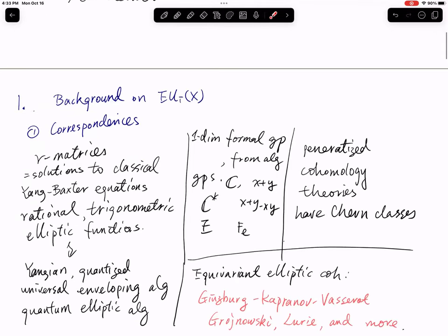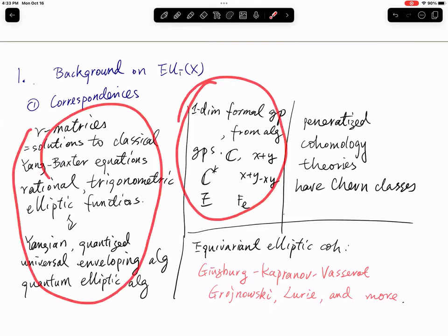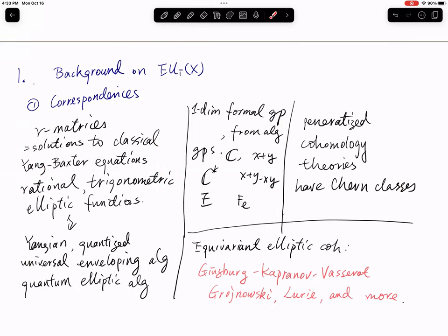So first, some background about elliptic cohomology. There are many motivations for considering equivariant elliptic cohomology. The first one comes from the correspondences between three different categories of objects. The first category is about R-matrices — basically solutions of the classical Yang-Baxter equation. There are three types of solutions: rational, trigonometric, and elliptic.